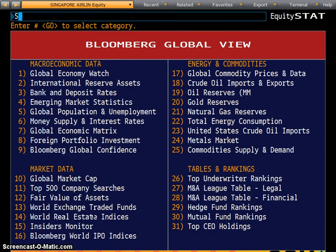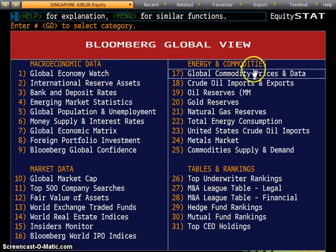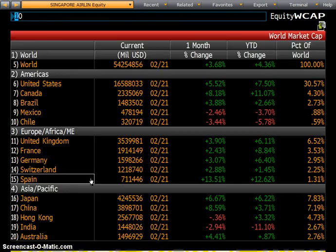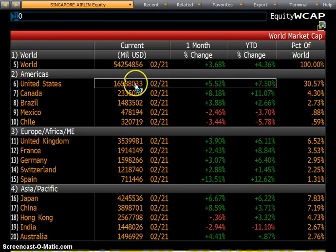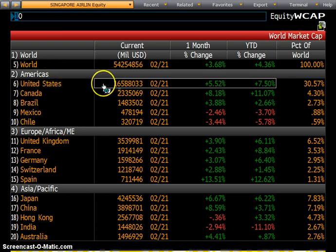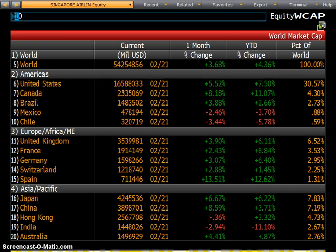STAT gives you global statistics, from macroeconomic data to market data, energy and commodities, and tables and rankings. For example, global market cap gives you the ranking by size from a regional focus. The Americas — the US — is the largest in the world, roughly $1.6 trillion, making up almost a quarter, 25%, of world market cap. That's a brief rundown on news.